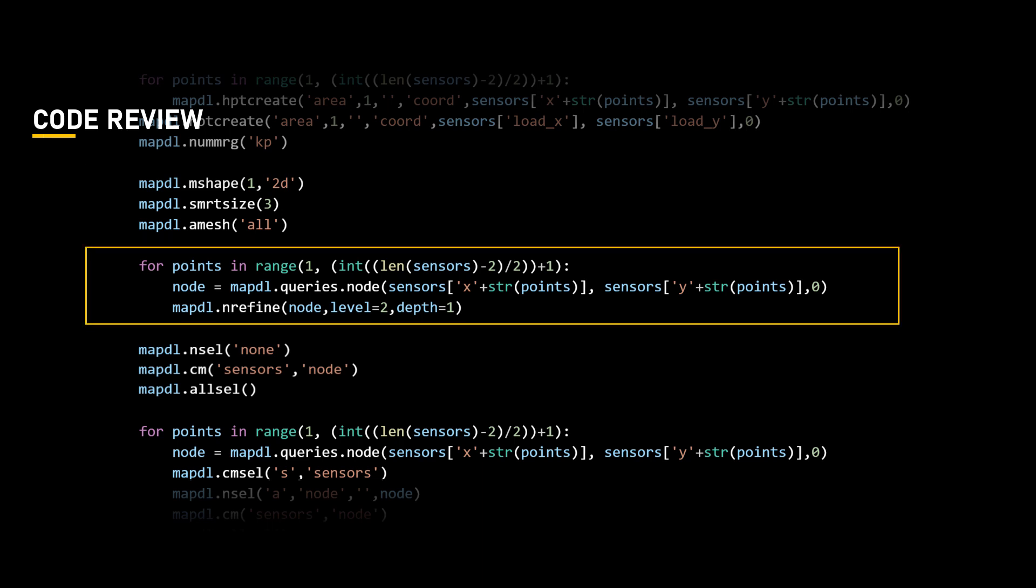This loop iterates over a range and performs refinement of mesh elements at specific nodes. It uses the code line queries.node to retrieve the node ID based on the x and y coordinates from the sensor dictionary. Then, the nRefine method is used to refine the elements around that node.